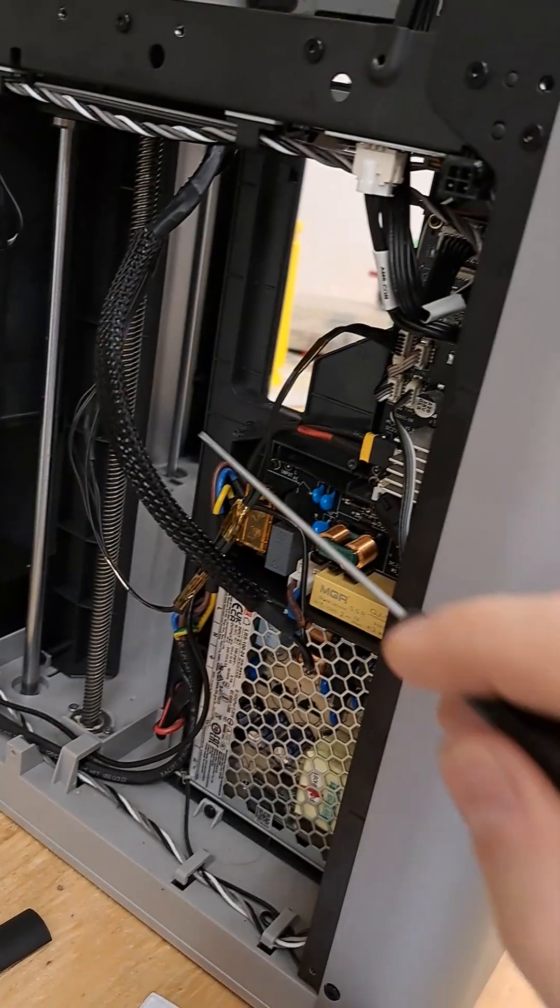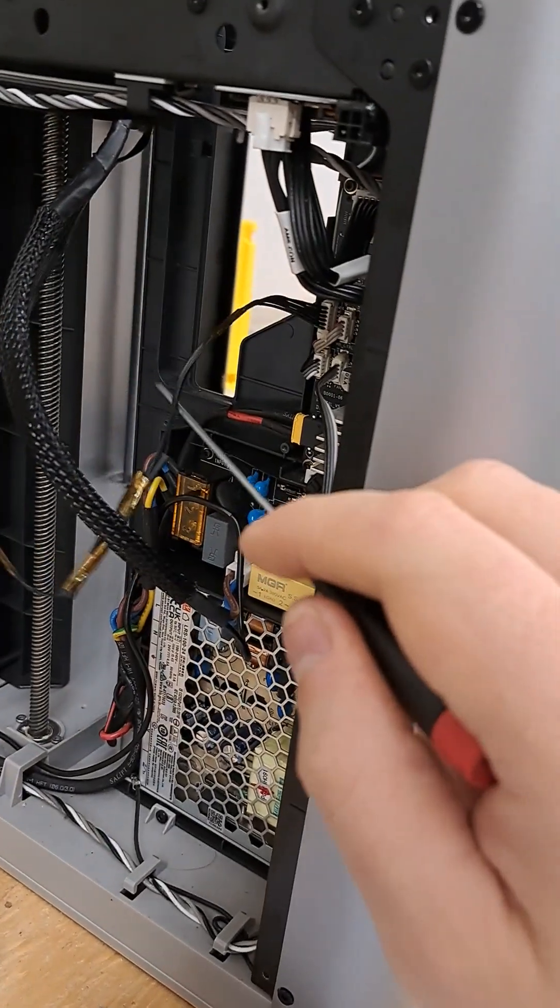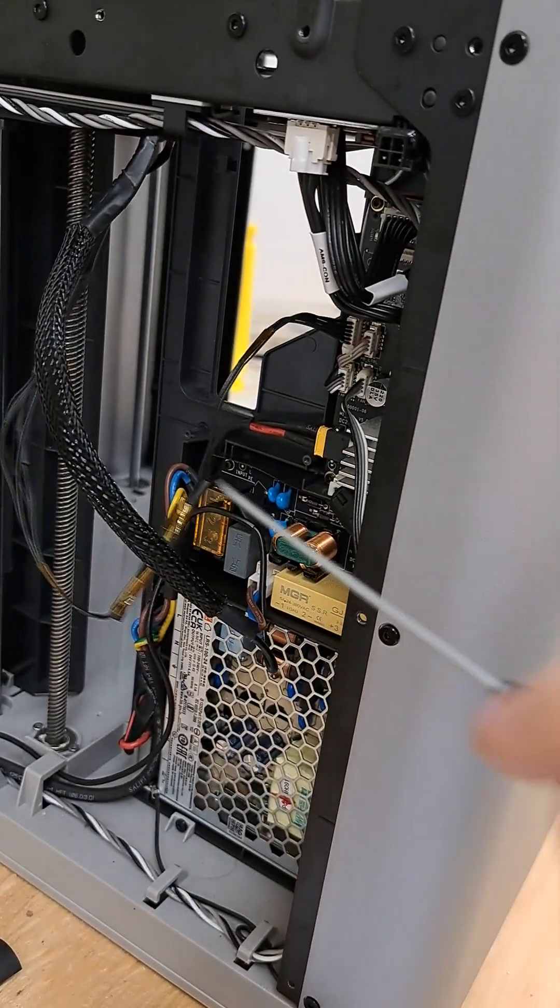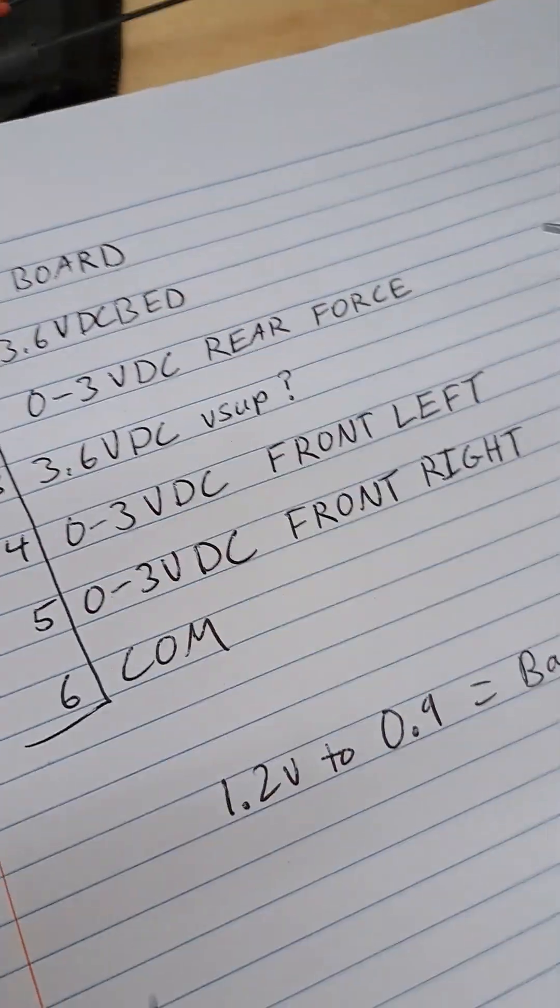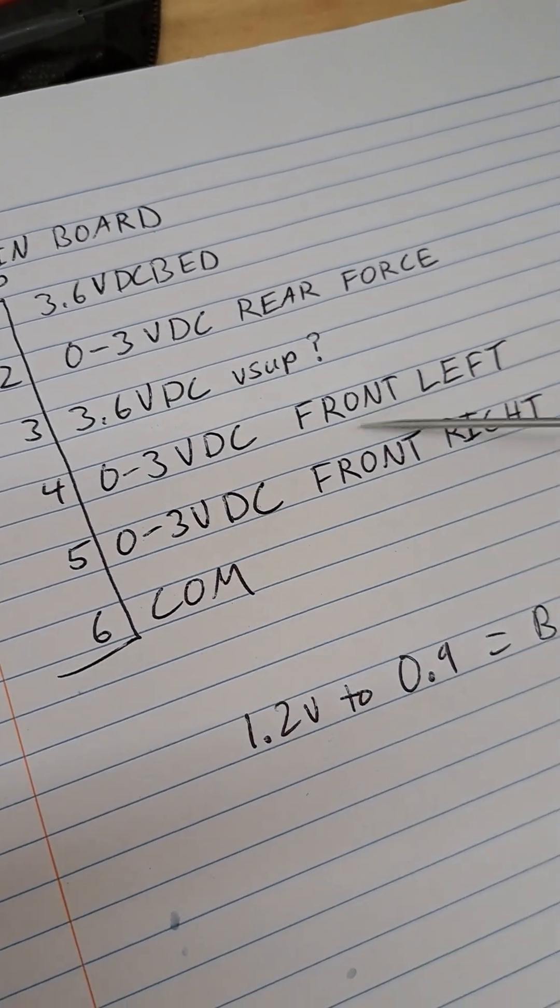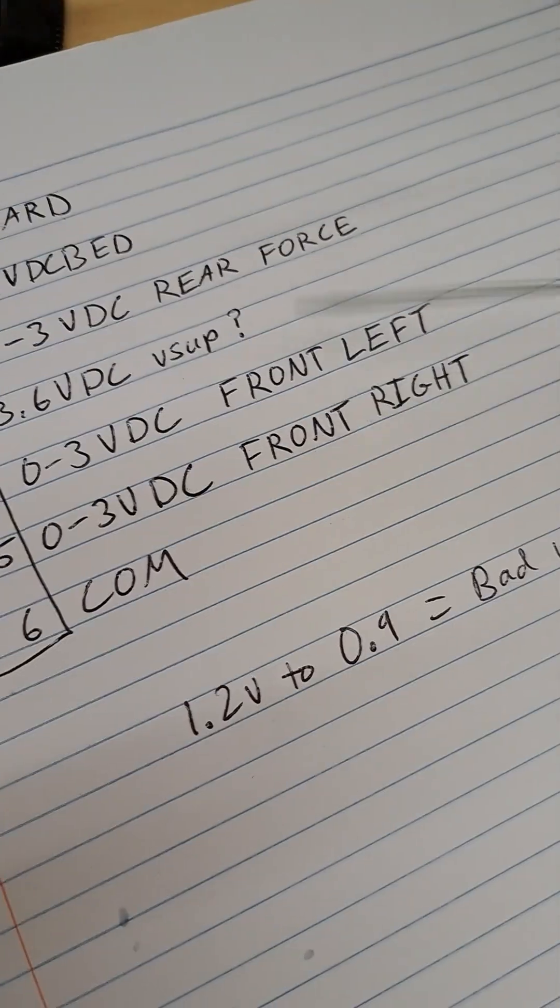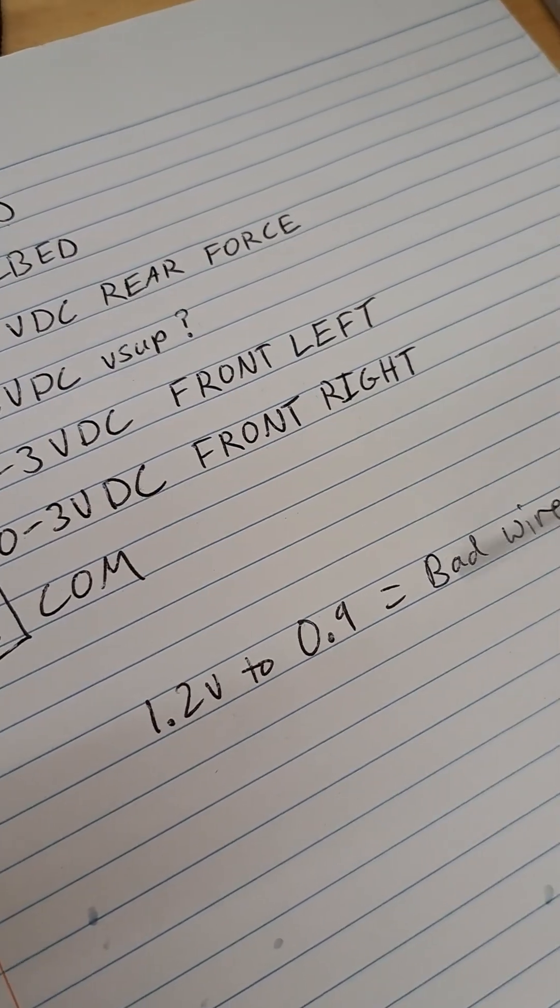More than likely, it is this harness. It was very poorly run through lots of tight corners. So that's how you know if you have a bad wire.